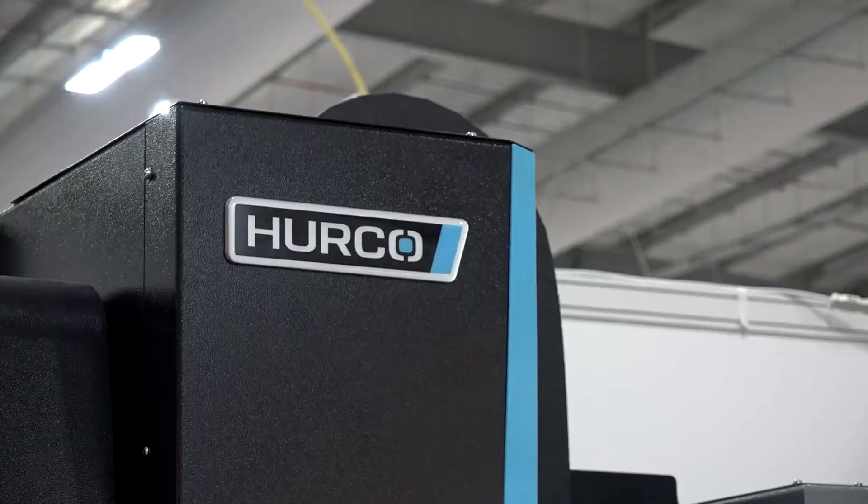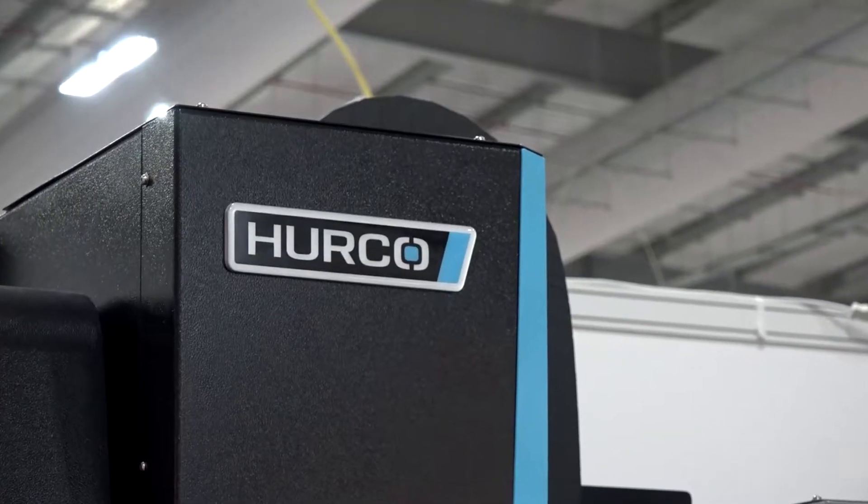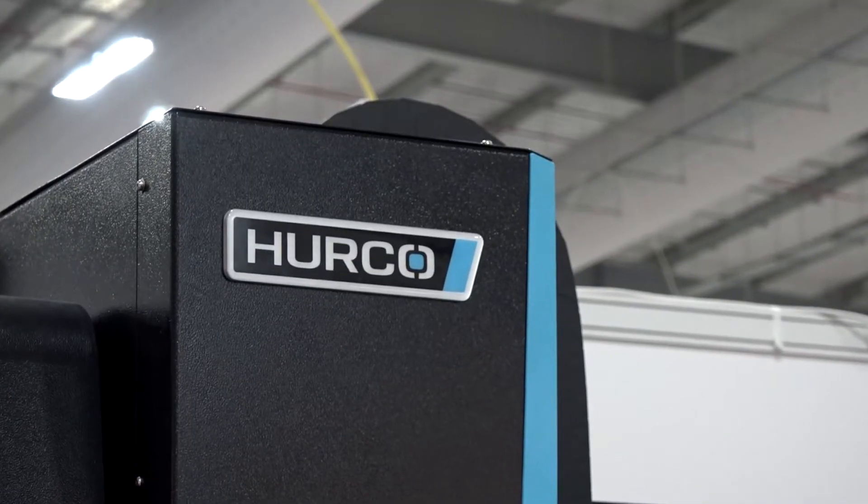Ian, you're new to Hurco. How are you finding it? I joined in May and it's been really interesting. There's a lot of potential in the marketplace down in the southwest of England.